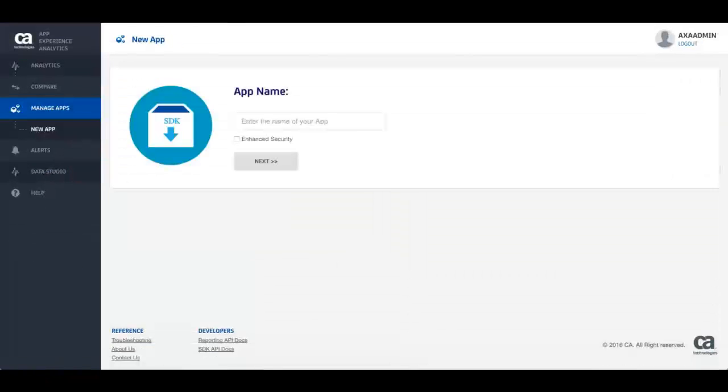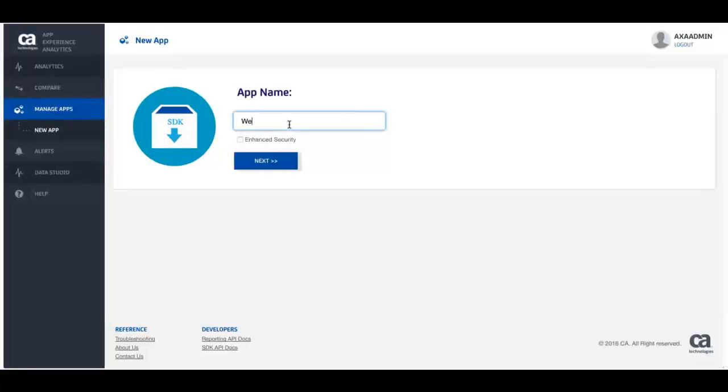Enter the name of the app and click Next. Note, if you have already registered the app but have not wrapped it, you can find the app listed in the Apps Not Sending Data to CA App Experience Analytics section on clicking Manage Apps.